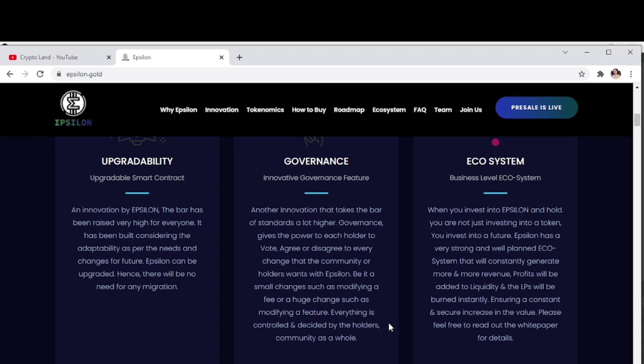Governance gives the power to each holder to vote, agree or disagree to every change that the community or holders want with Epsilon. Be it a small change such as modifying a fee or a huge change such as modifying a feature, everything is controlled and decided by the holders community as a whole.